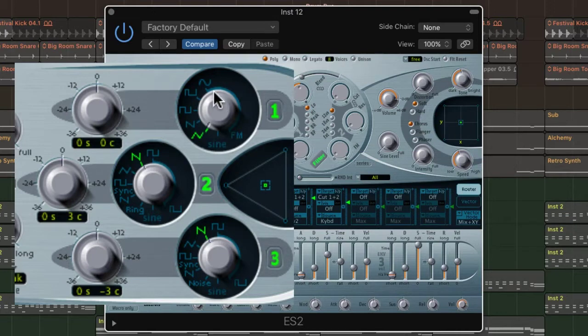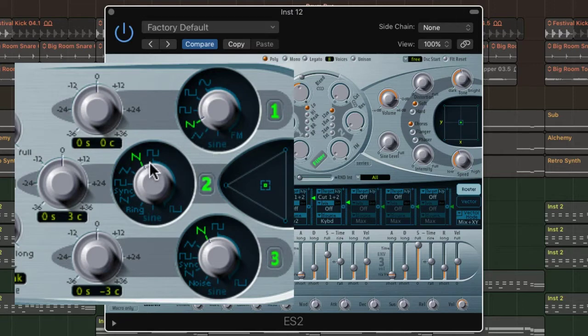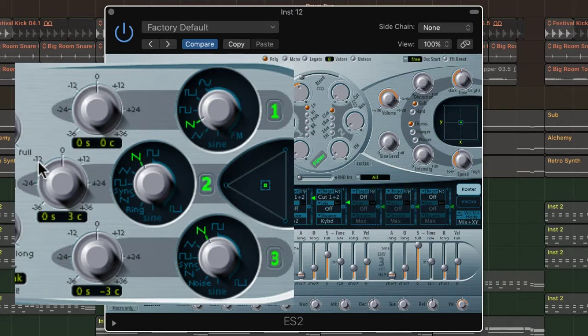First off, and this is all down to personal taste and the needs of the track, I like to use all three oscillators and set the pitches to different octaves. Oscillator one is left in its default pitch, oscillator two is an octave down, and oscillator three an octave up.